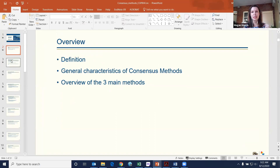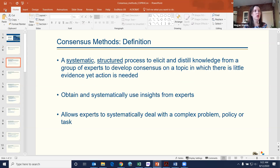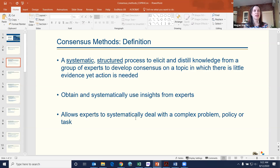Please feel free to send chats along the way if you have any questions or comments. So, what are consensus methods? It's a systematic, structured process to engage a group of experts — that's really key, there are experts. You engage them on a topic where oftentimes there is little to no evidence, and that's why you might use a consensus method.